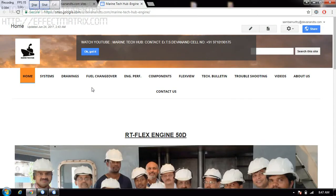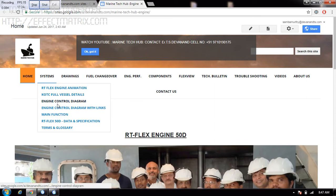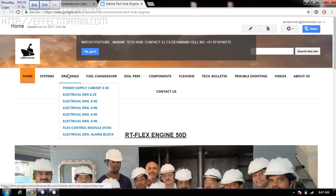Today I'd like to explain a full website I have made for the RT-flex Engine 50D. This is similar to other RT-flex engine models. In this website I have given full details of the system — engine control drawing with links. You can zoom the engine control drawing and go to whatever links you want.